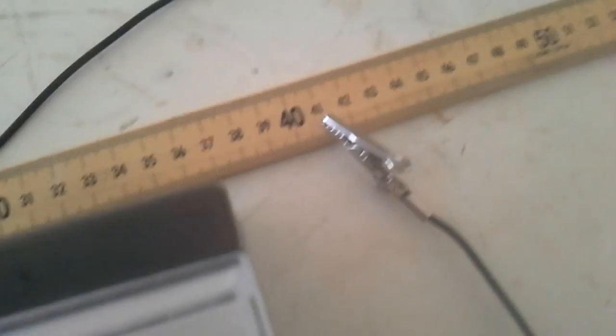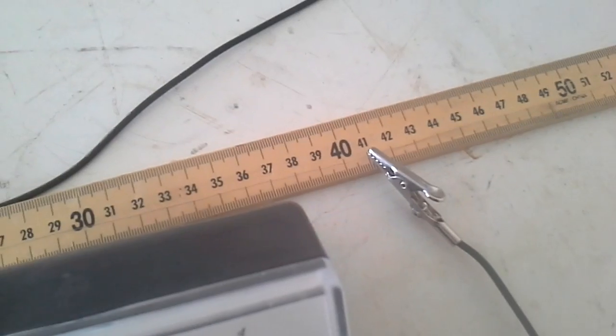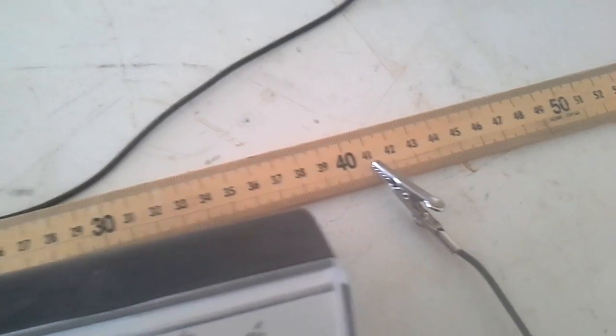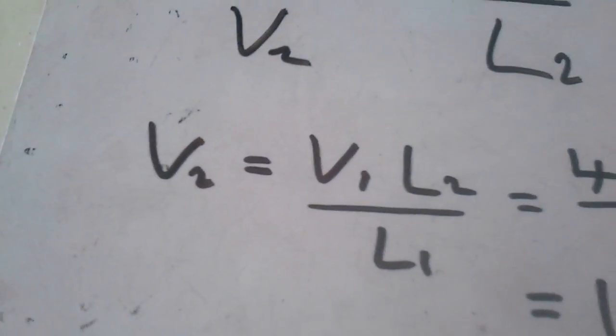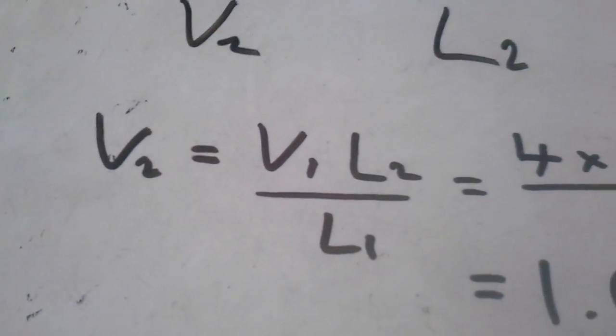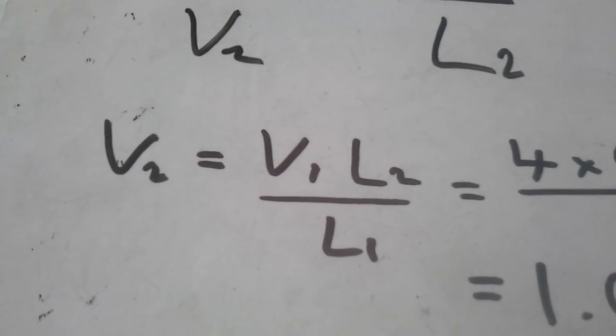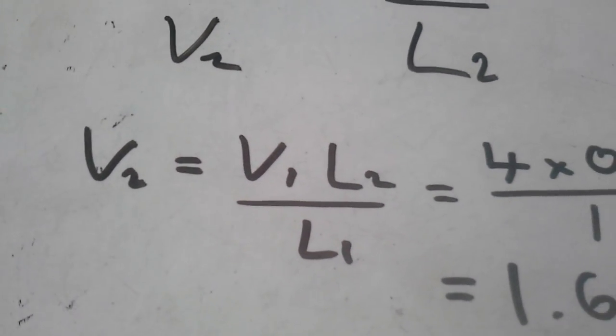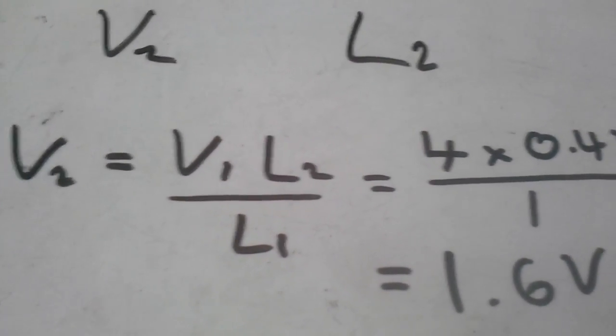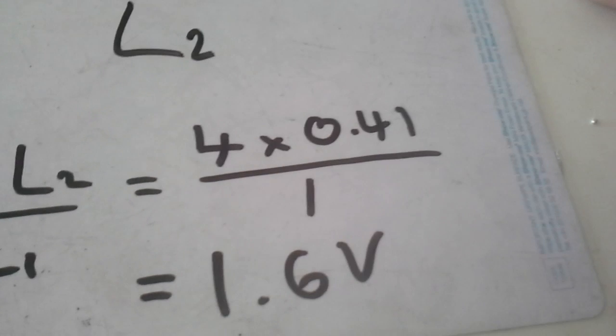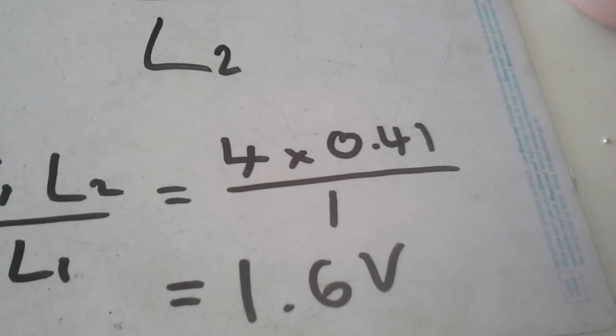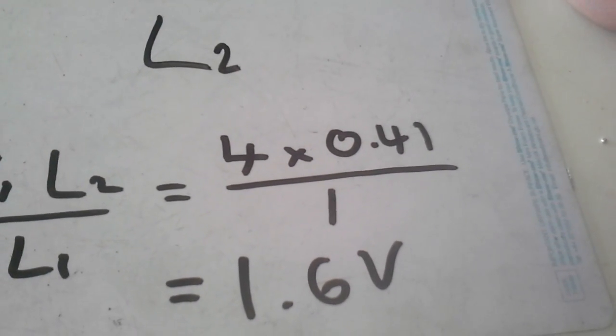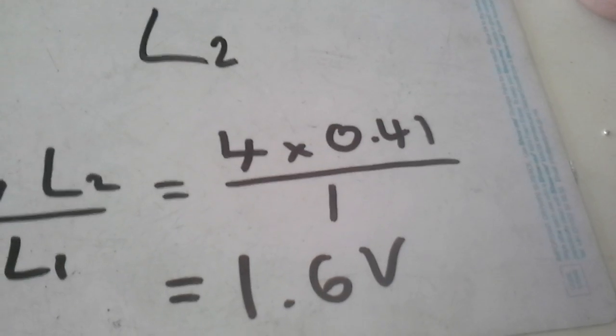If I rearrange my formula, I get V2, which we're trying to find out, equals V1 times L2 over L1. So we've got 4 times 0.41 divided by 1, and I get roughly 1.6 volts.